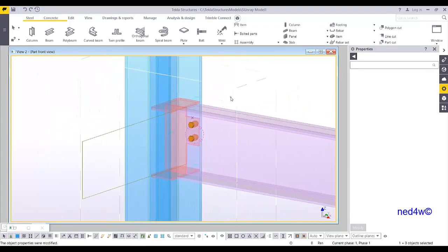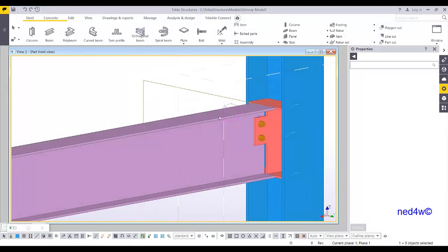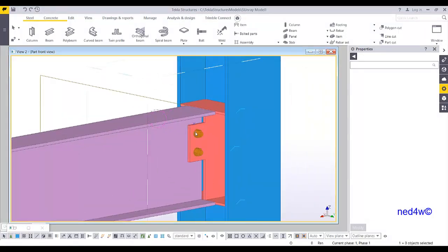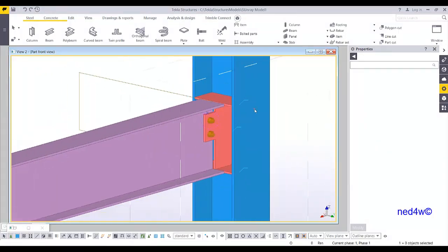This is the shear plate connection between the column and the beam, especially when the beam is connected to the web of the column.